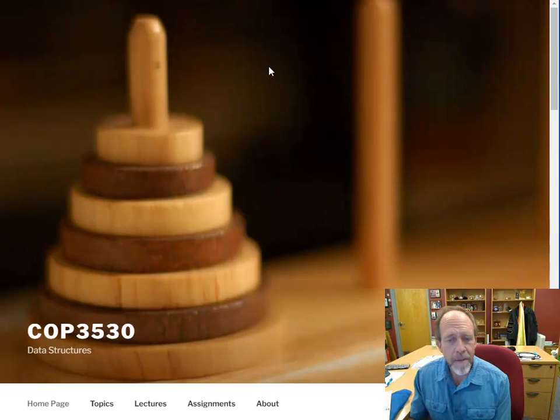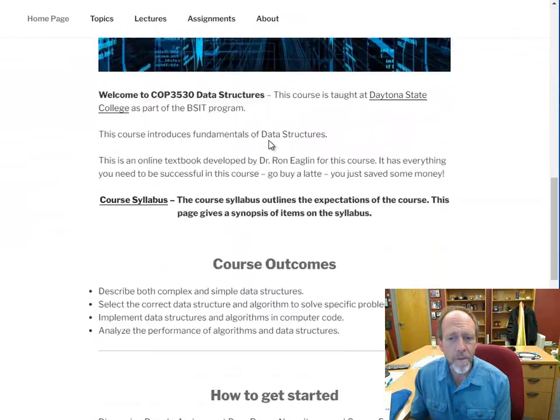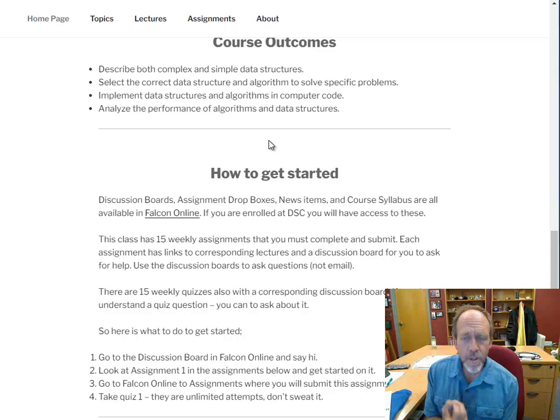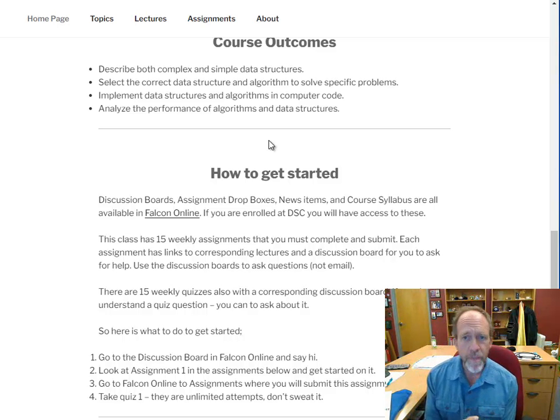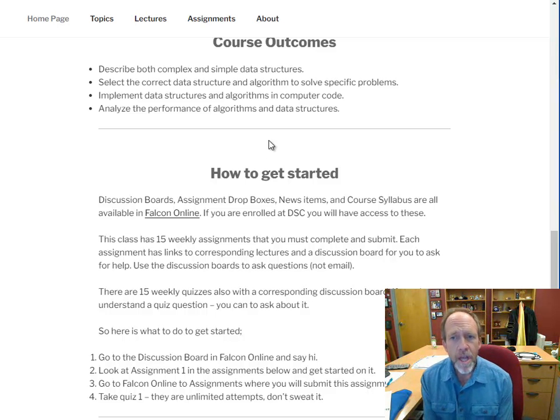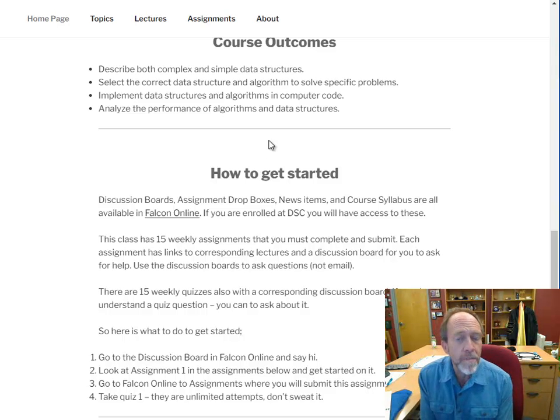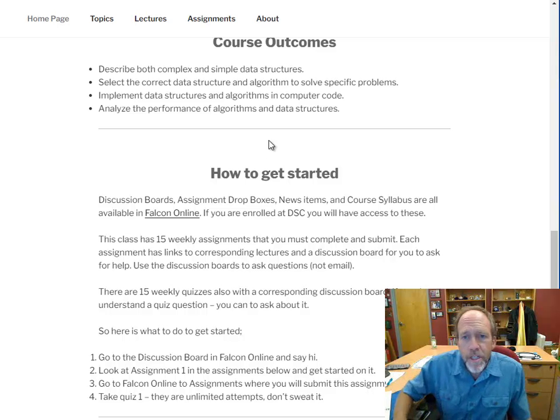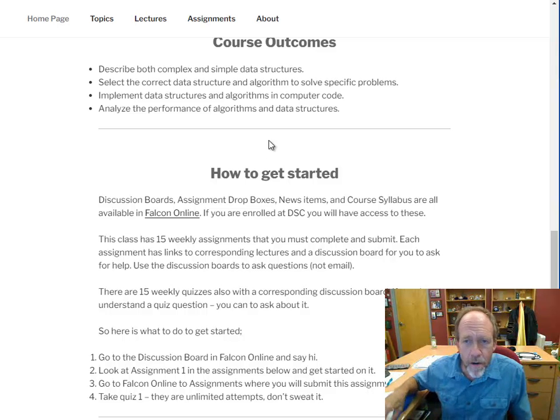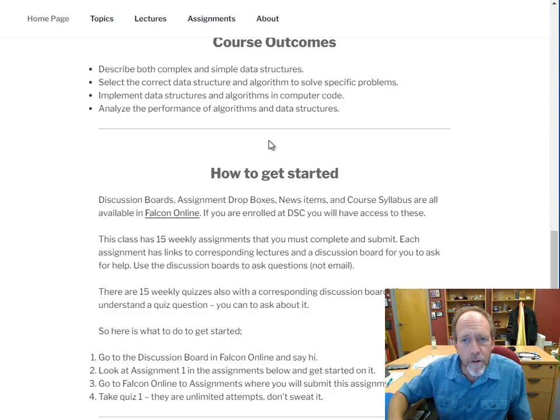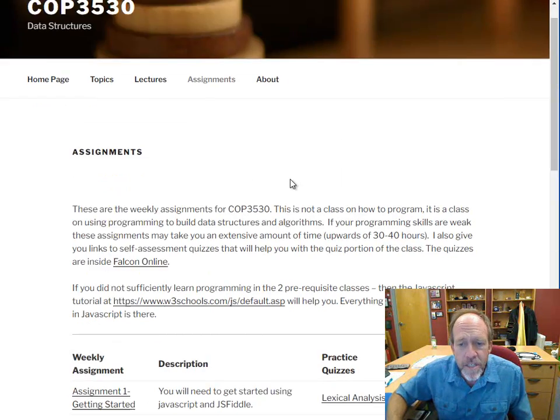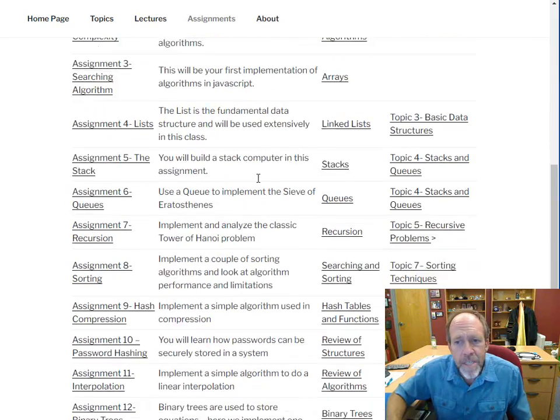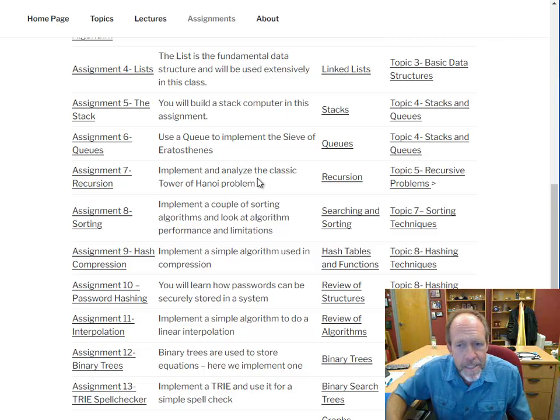Now coming back to the class itself, you're going to have a number of assignments. First let's look at the outcomes. This course is a statewide course and you do need to be able to create both complex and simple data structures and work with the algorithms that manipulate the data structures and learn a little bit of algorithmics. So you're going to do this through actually doing it, coding the different data structures in the algorithms. So you'll see that there are in this case 15 assignments, they're one a week.